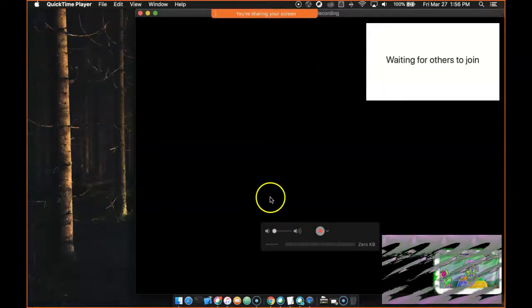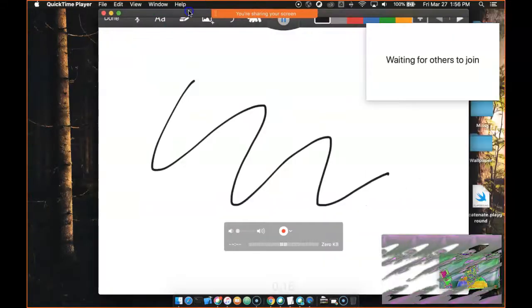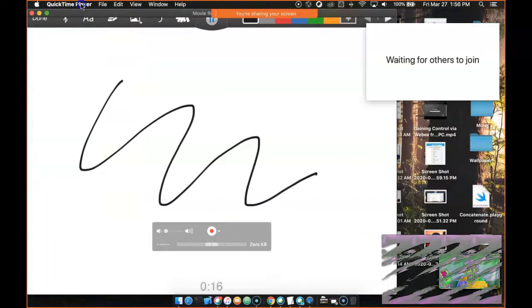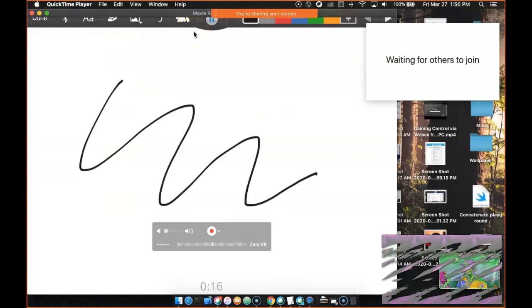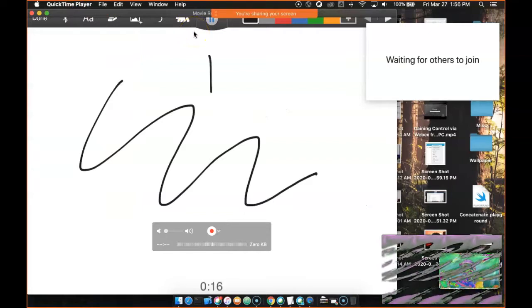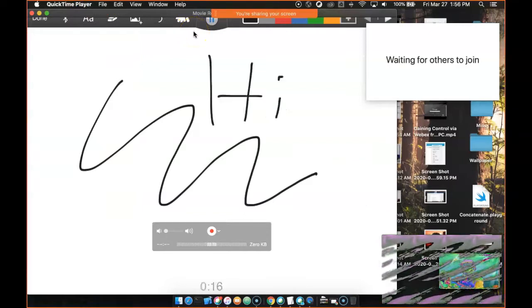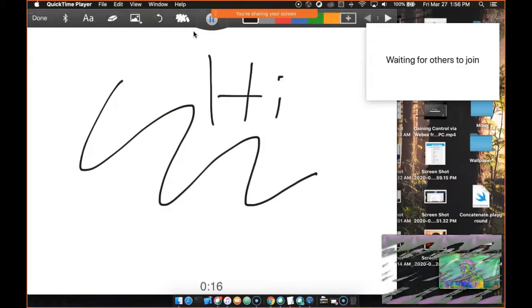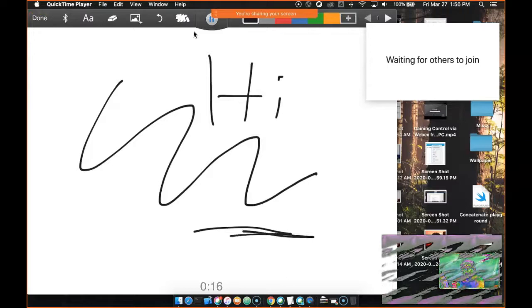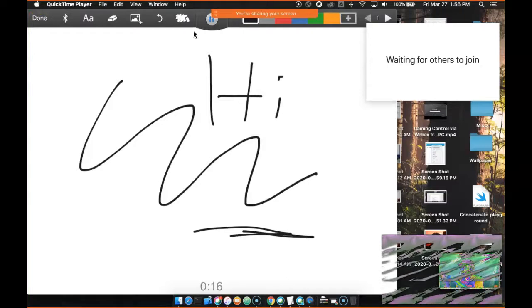And now, boom, this is my live iPad. So I can just draw on it, and everyone will see what I'm drawing. Pretty cool, huh?